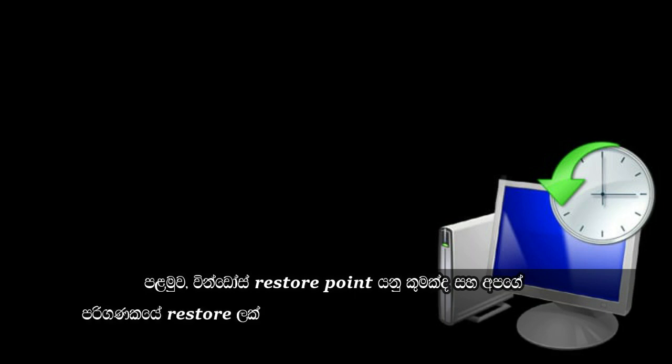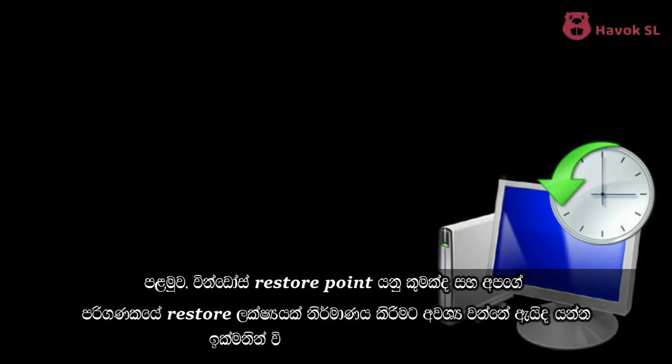First, let me explain shortly what is a Windows restore point and why we need to create a restore point in our computer.